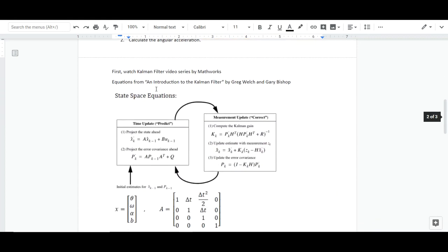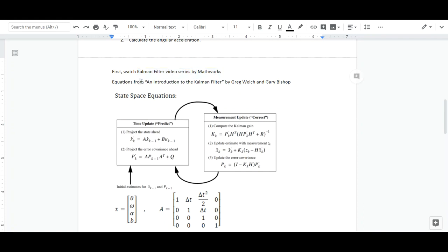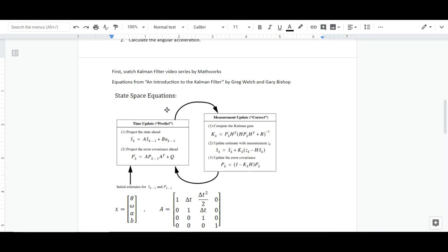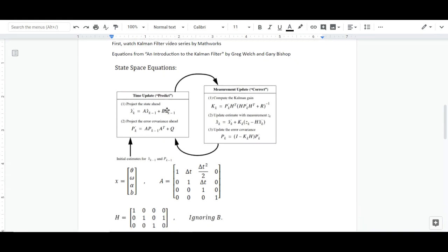If you're not familiar with Kalman filters, I'd really recommend watching the Kalman filter video series by Mathworks first. And I used these equations from an article named An Introduction to the Kalman Filter by Greg Welch and Gary Bishop. I really recommend reading that article first to get a better grasp of the Kalman filter.